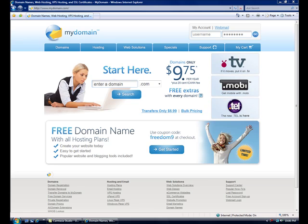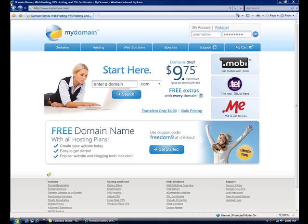Hi, this is Lonnie Barrett with easyorgsites.com. In this video, I'm going to show you how to log into mydomain.com and change the name servers to set up hosting on our server.